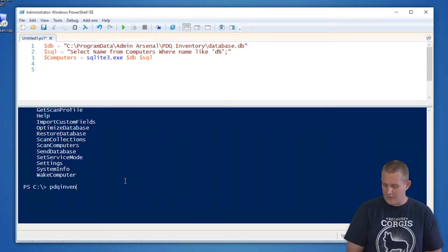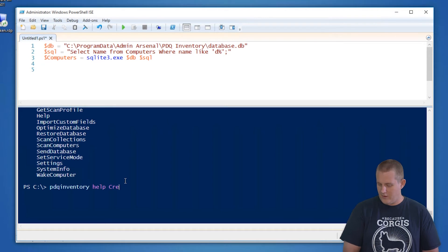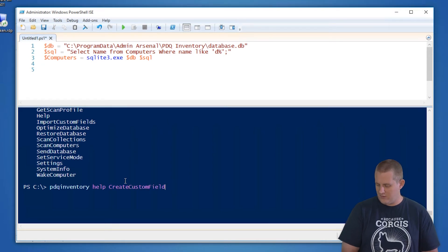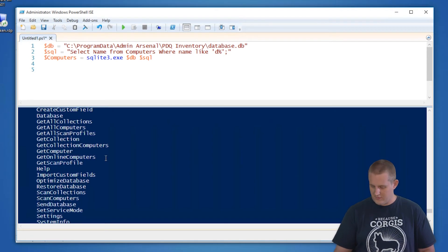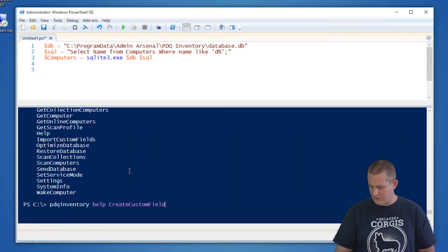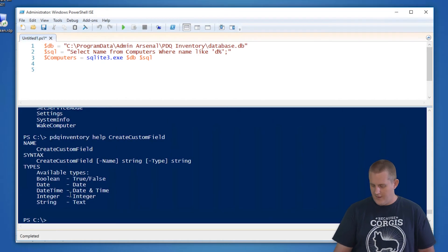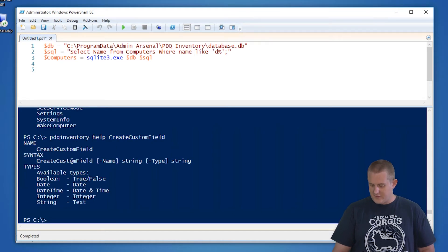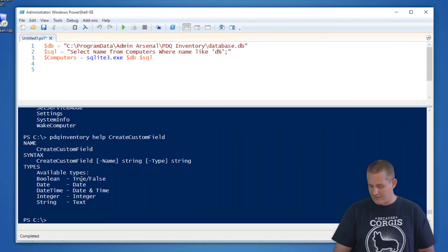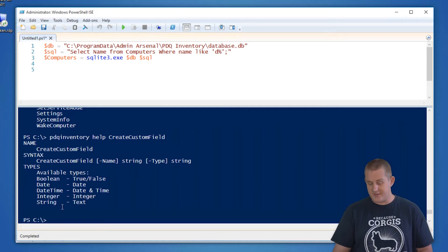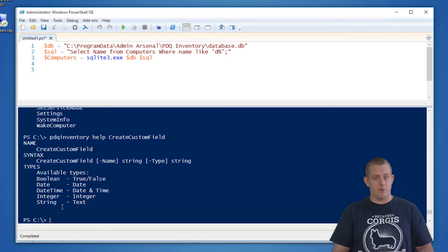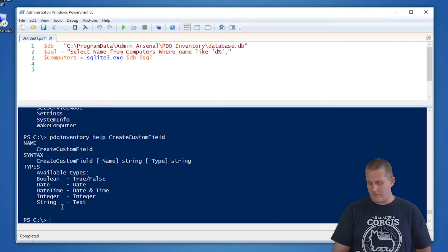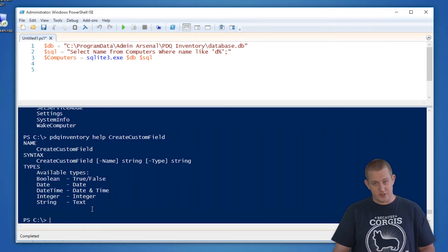So if you want to know more about creating custom field, we can type PDQ Inventory help create custom field. In this case, you can see that it just says create custom field, the name of the field, and the type of the field. And there's five available types. Since we're just going to define, let's do a department for these computers that start with the letter D. Let's use the string, which is just text.